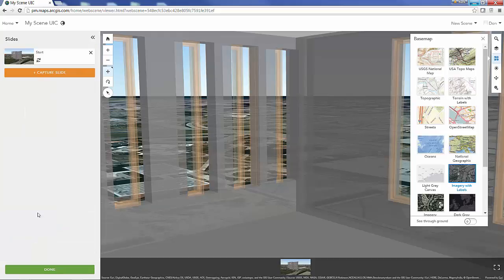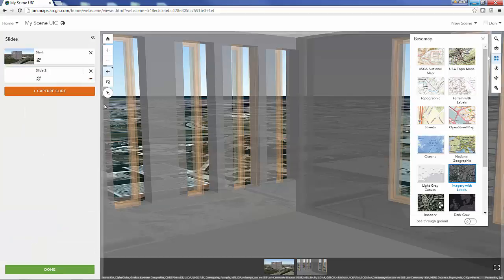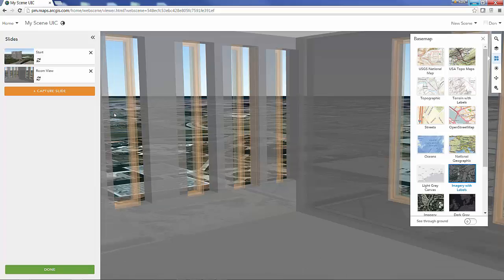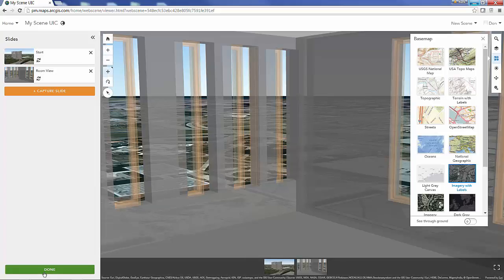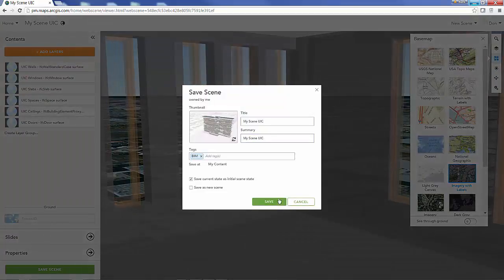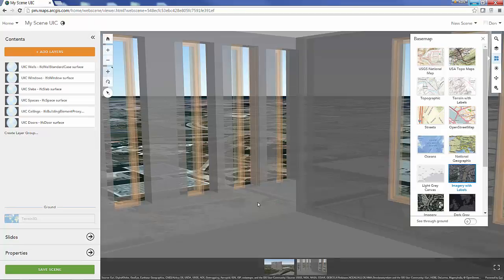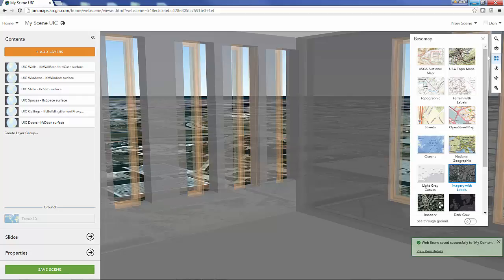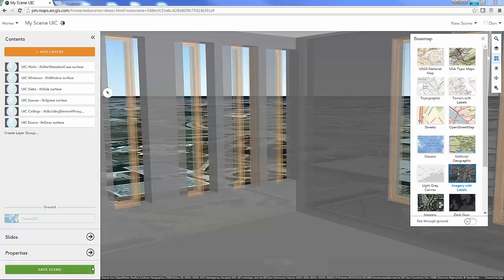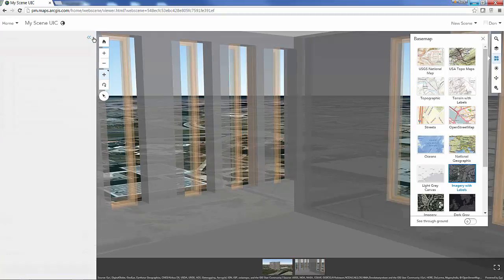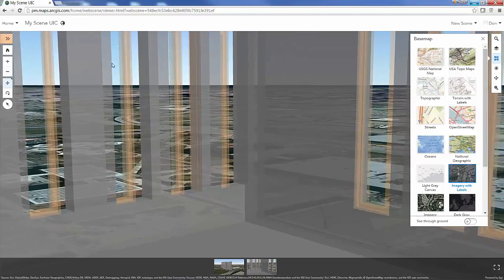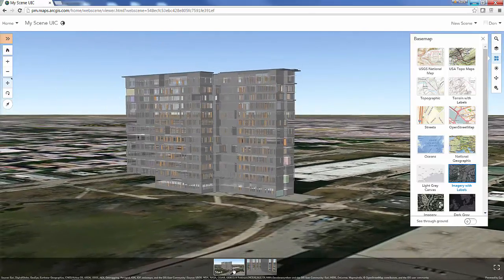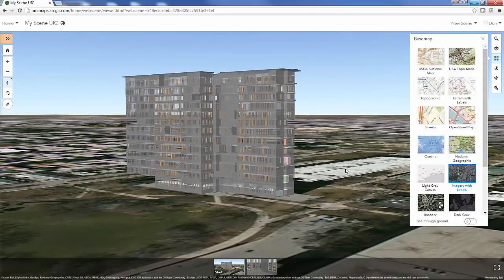Create another slide, we'll call that room view, and we can be done with that and save my scene. Now I've got my completed web scene and it's even got a couple of bookmarks that can help people who navigate my 3D web scene and take a look at the starting position.